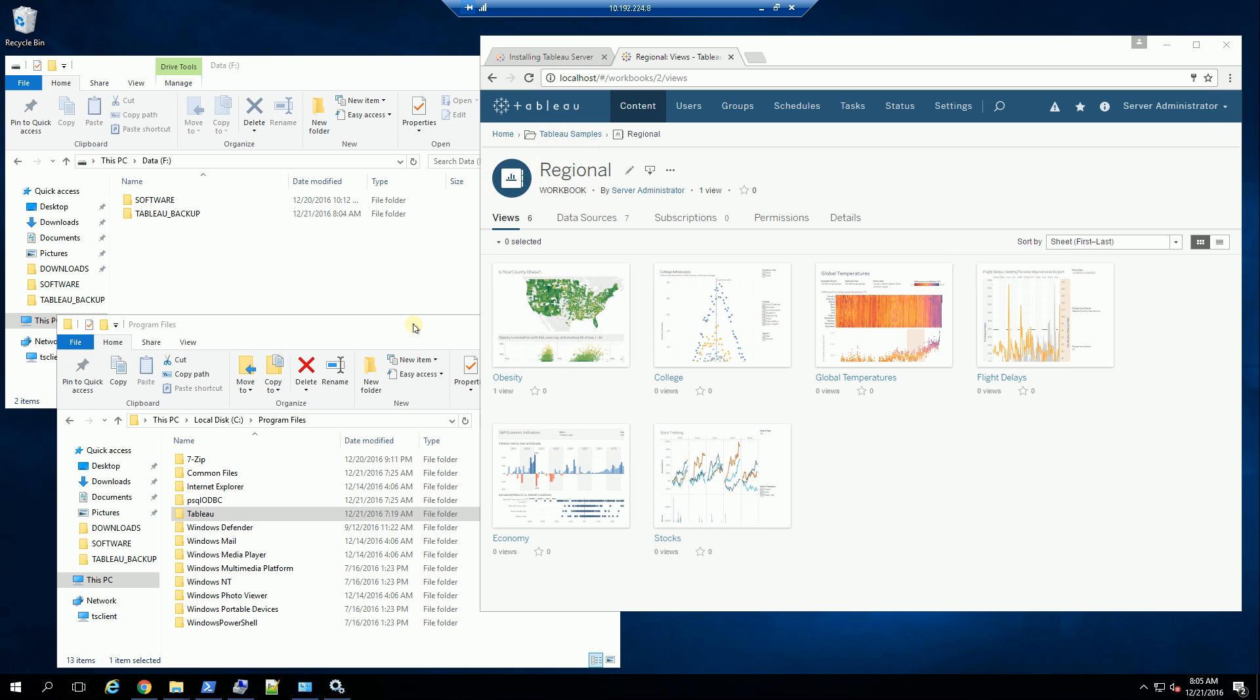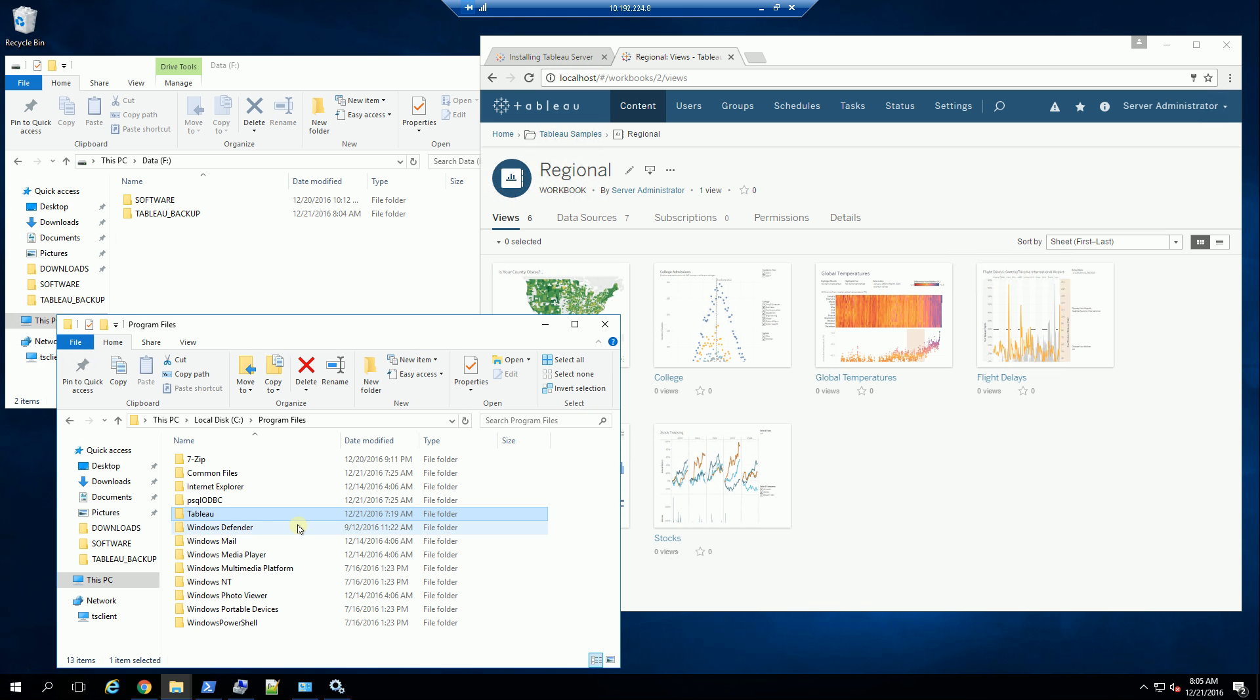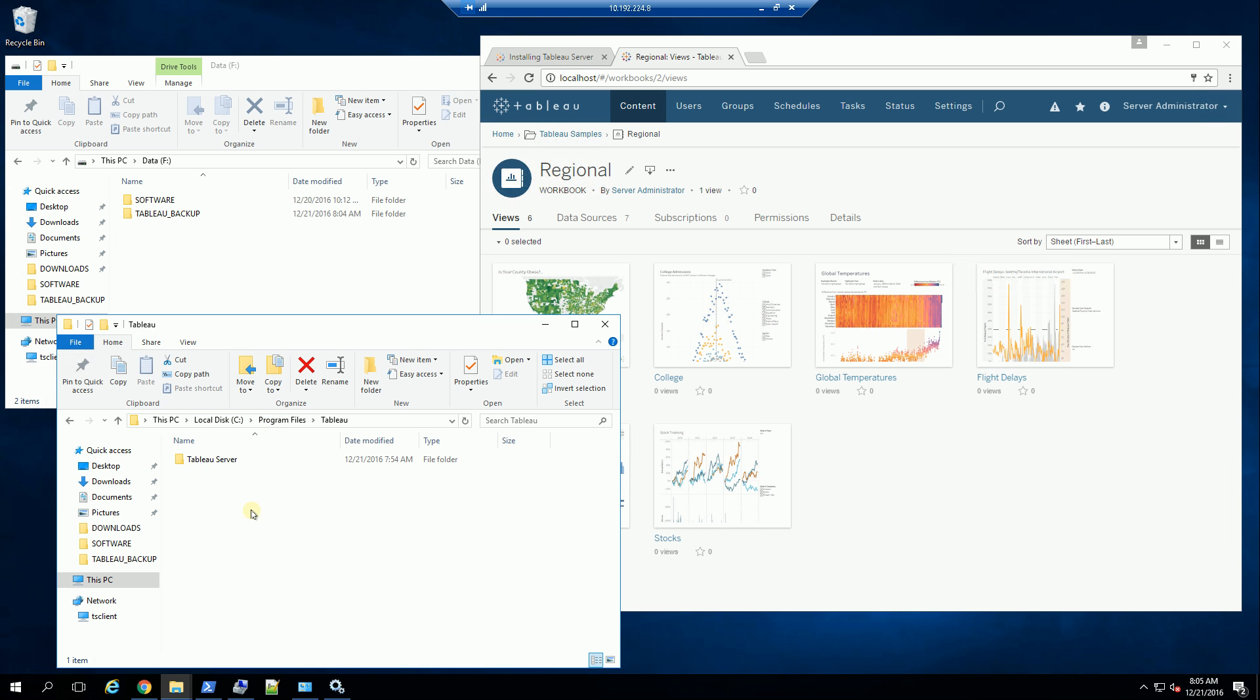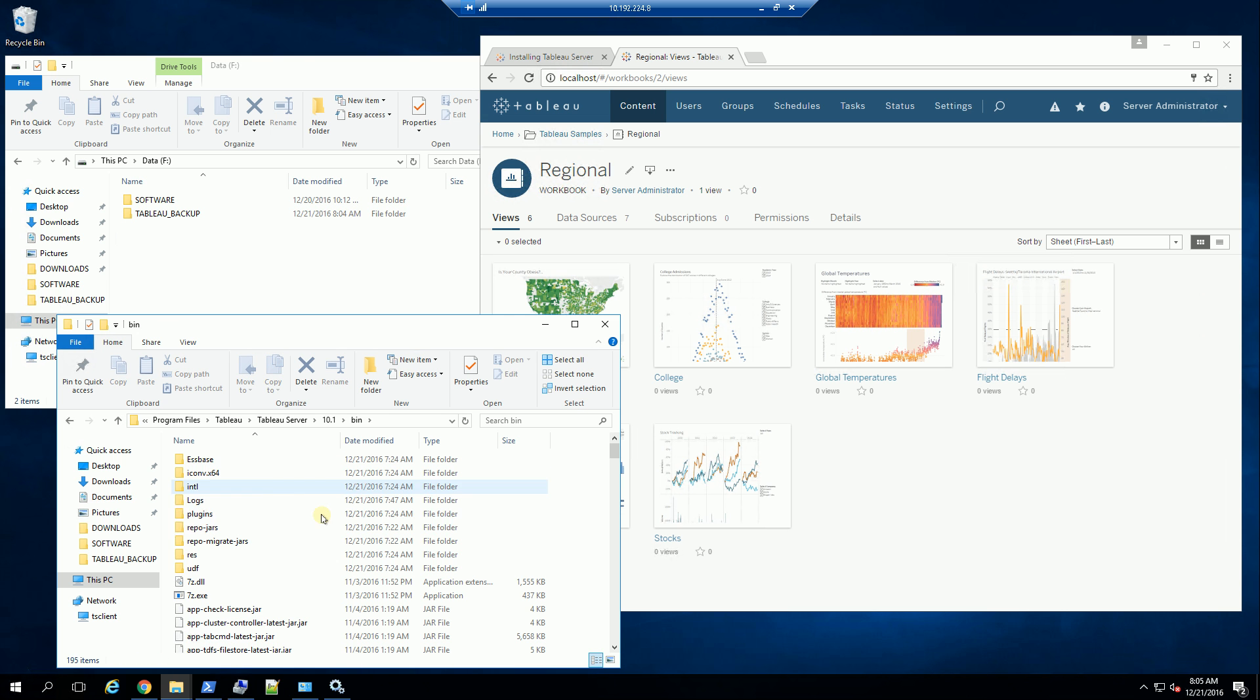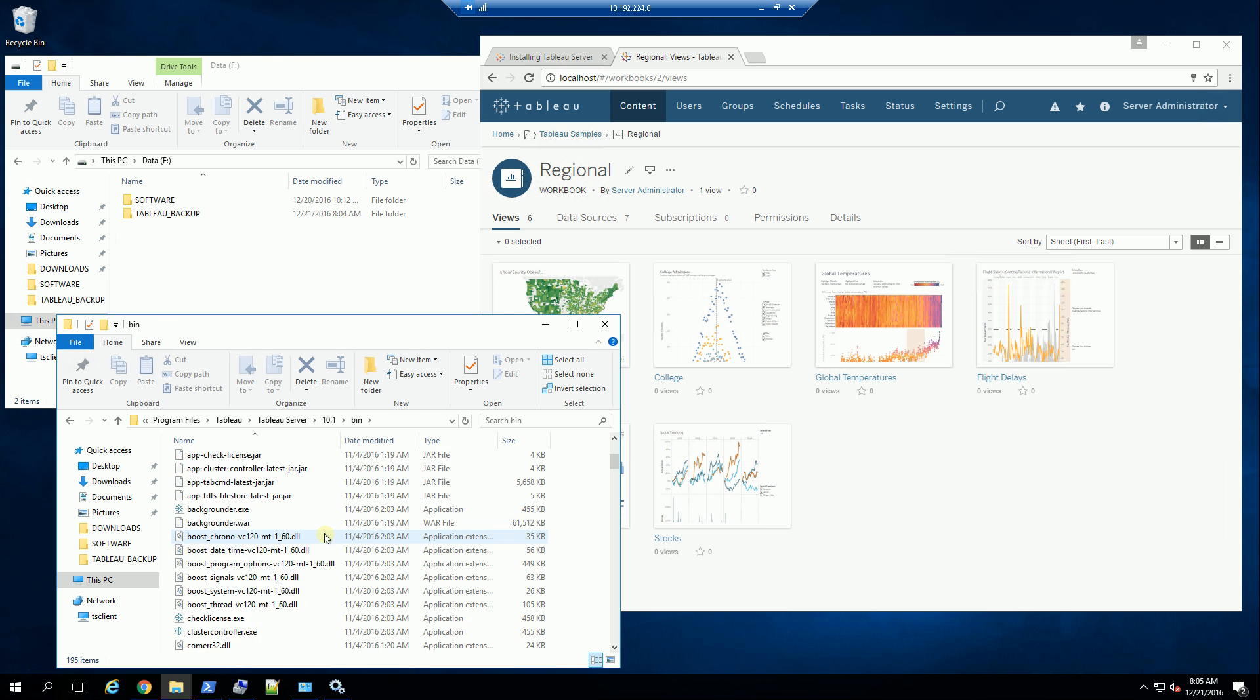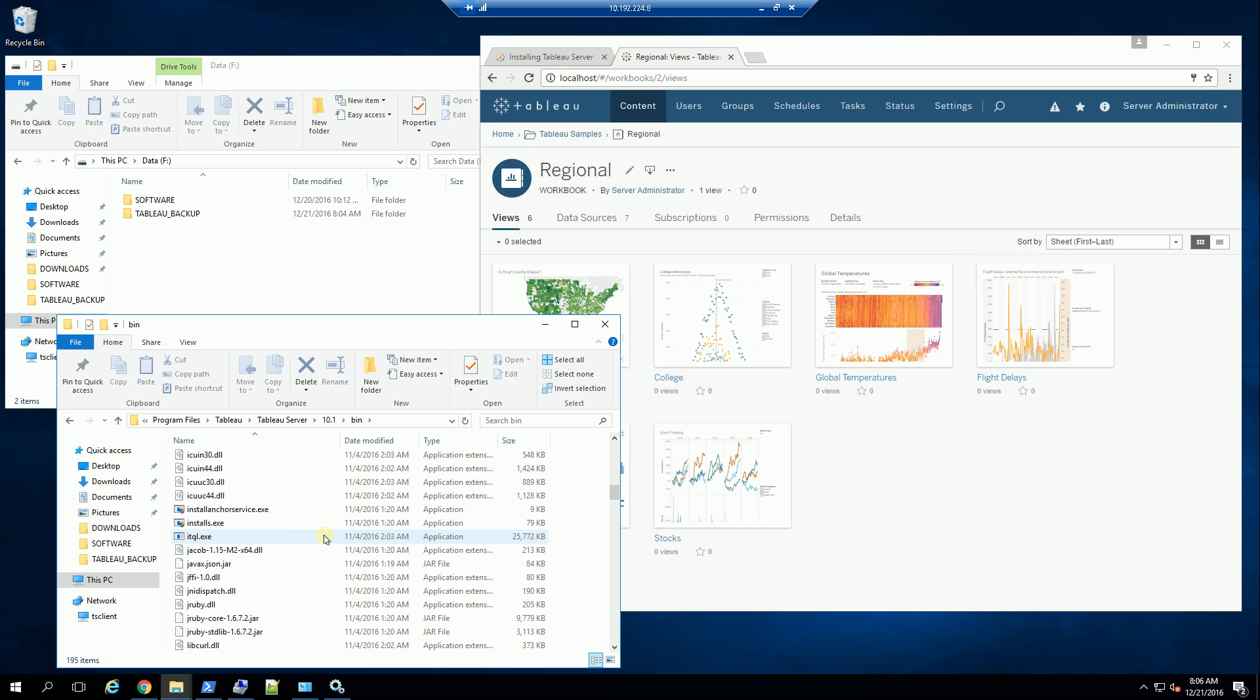The first thing you want to do is locate the Tableau program files installation. Typically that is under C colon program files Tableau, Tableau server, 10.1, the version that you installed, and the bin directory. If you scroll down to this bin directory,